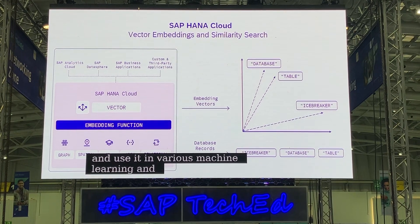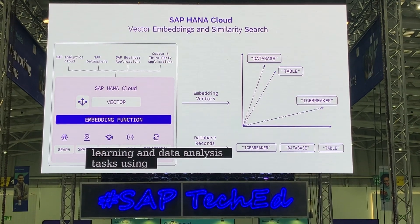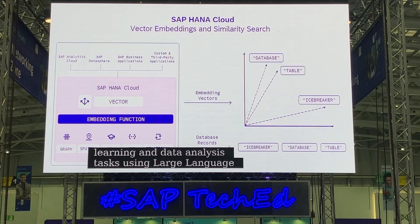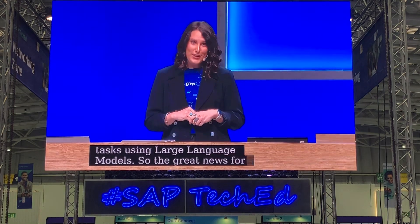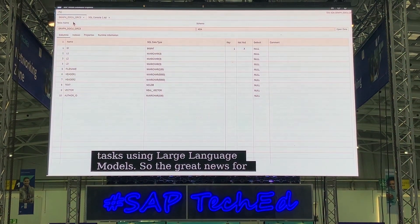The great news for developers is that SQL knowledge is all you need. Let's see the vector engine in action here in the HANA database explorer.